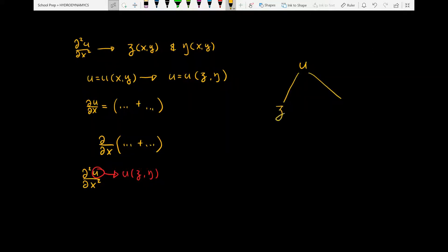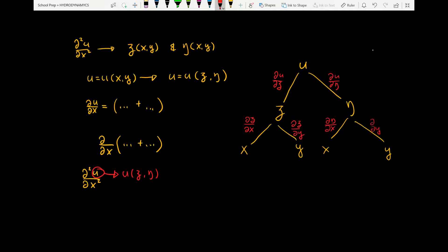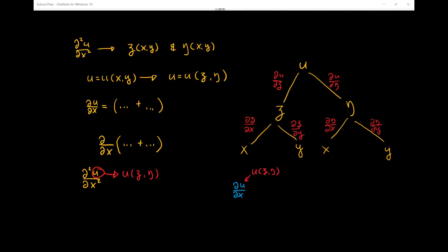First thing we need to do is to draw up the tree diagram of the chain rule. u is a function of xi and eta, where xi is a function of x and y, and eta is a function of x and y as well. Next, along the connecting lines, we are going to write the partial derivatives, where the variable in the numerator is the one on top and the variable in the denominator is the one on the bottom. We are interested in the partial derivative of u with respect to x, where u is a function of xi and eta.